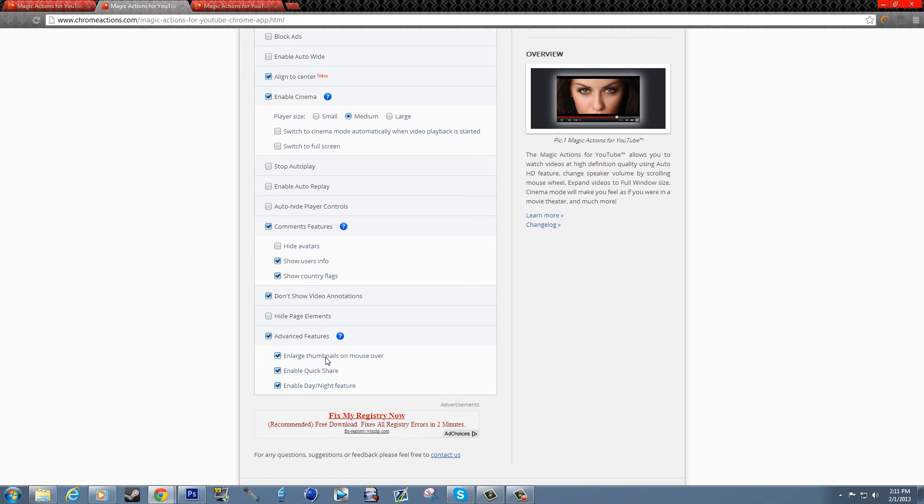Enable quick share. Quick share is the little buttons that are underneath the video you can click on: Facebook, Twitter, Google Plus, and something else I don't remember. And the day and the night feature is the one that I showed you, which is the two themes.